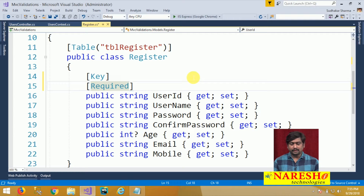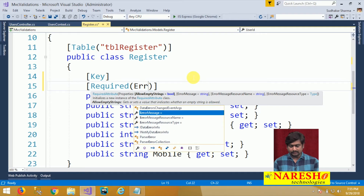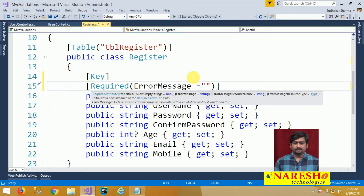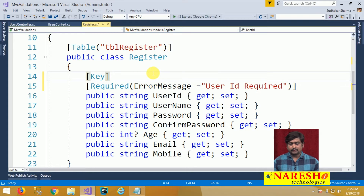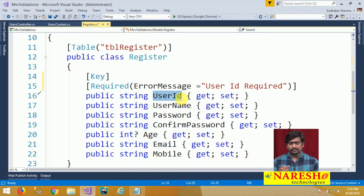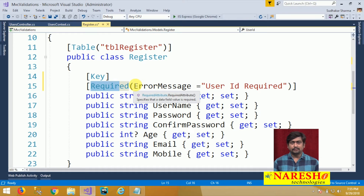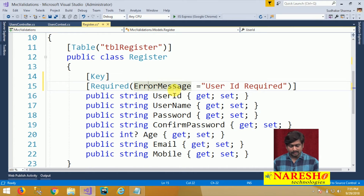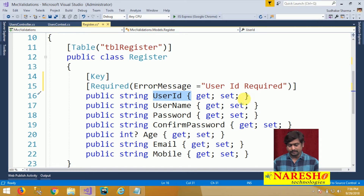Every data annotation you define is configured with attributes, and you can define an error message on the attribute. If you do not configure any error message, the default error messages are displayed. We can define an error message like 'User ID Required'. Whenever the user id field is empty, it will restrict form submission because it is configured as Required. So Required is an annotation used for mandatory fields.